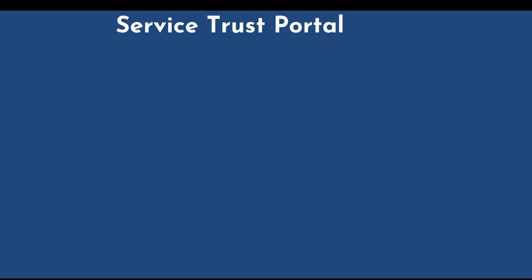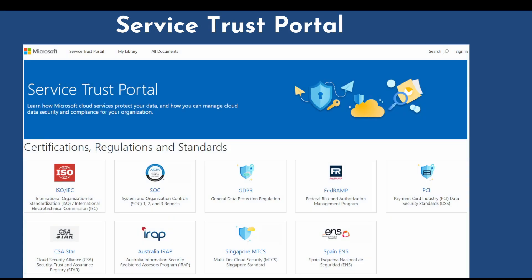The next topic is the Service Trust Portal. The Microsoft Service Trust Portal is a portal that provides access to various content, tools, and other resources about Microsoft security, privacy, and compliance practices. It also provides detailed information about how they are protecting cloud services and customers' data. You can download all the reports and documents by going to all documents, and you can pin documents in My Library to create a custom view.